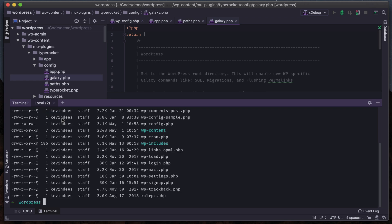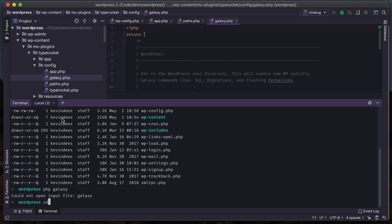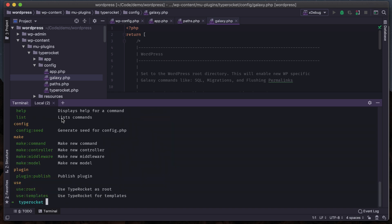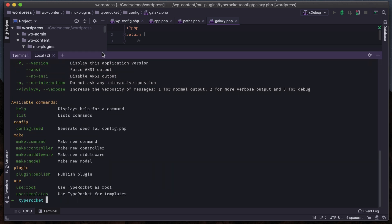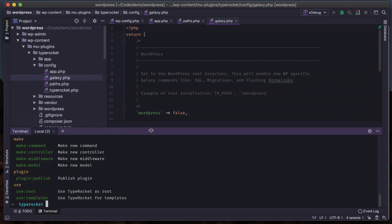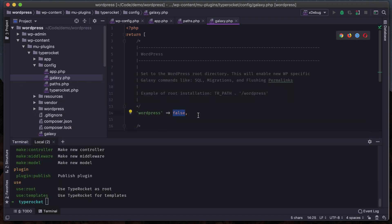Let's look at getting these WordPress commands enabled. If I open up my terminal within this project - I'm in the WordPress directory - I can't run PHP galaxy here, this is a TypeRocket CLI command. I have to be where TypeRocket is: WP content, then MU plugins, then go into the TypeRocket directory. Then I can run PHP galaxy and see all these commands that come with TypeRocket. There's a limited set - nothing that really works with WordPress - so let's turn on WordPress integration.